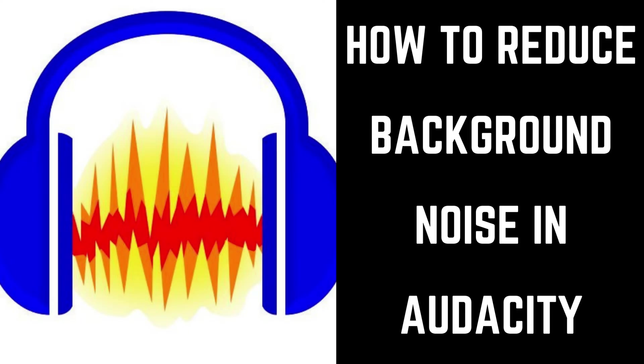Hey everyone. I'm Max Dalton, and in this video I'll show you how to reduce background noise in Audacity.